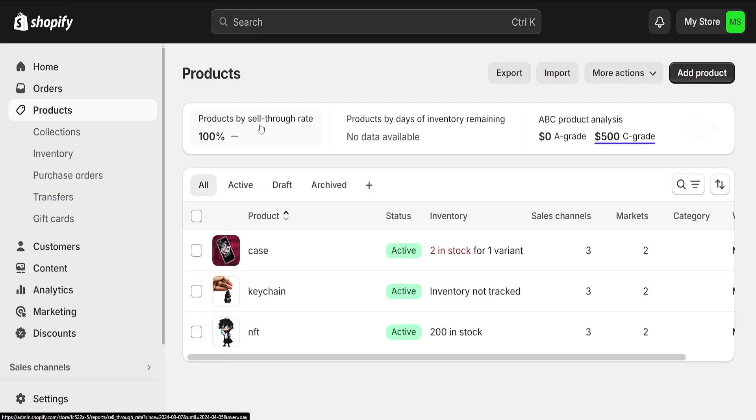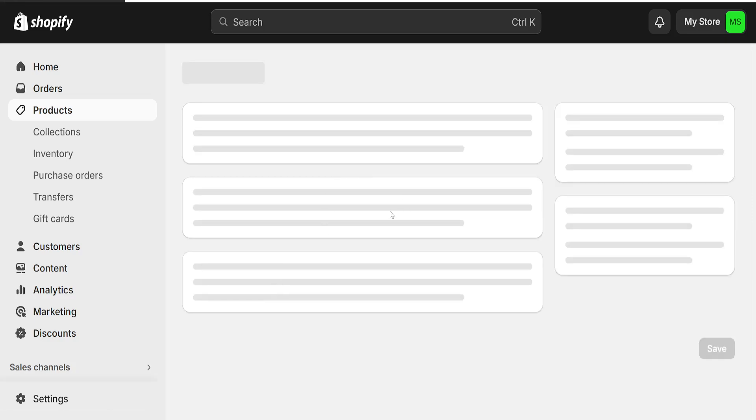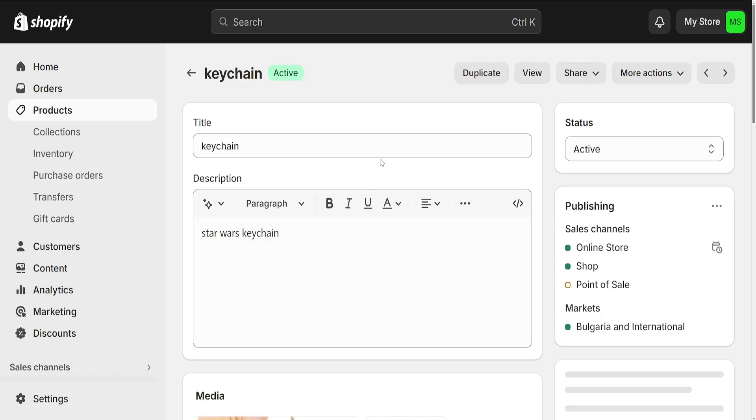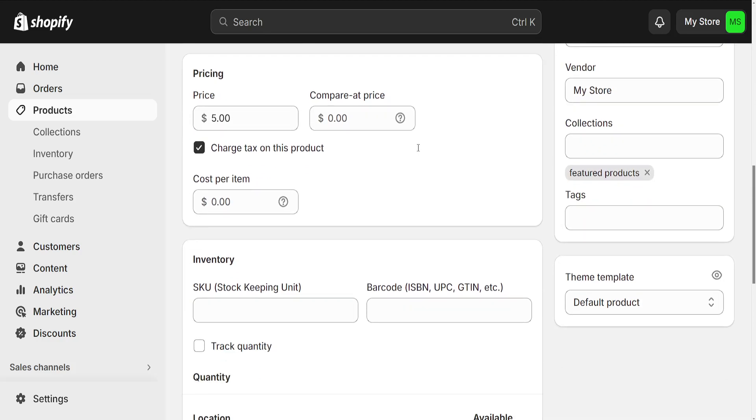Here let's do this keychain as an example, so we want to click on our product. Then this will load up our product page and what we want to do is scroll down until we see the option for variants.